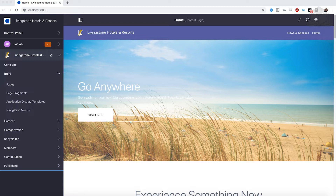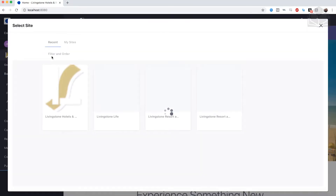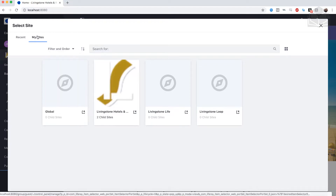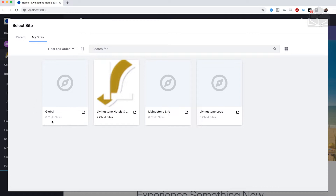For the customer survey, we want to make this global so that we can place this survey in any site we'd like. This could be used at the Bavarian Resort site, the Bali Resort site, or any other hotel or resort site we create. So let's go ahead and go to that global site to create our form there. Click on the site selector, then click on the My Sites tab and you will see the global site option. Go ahead and click on Global.